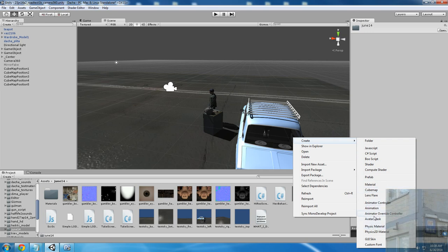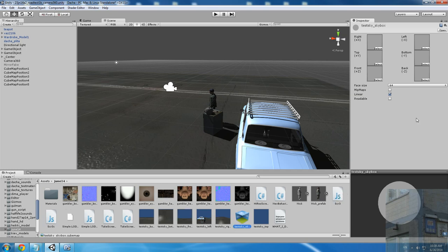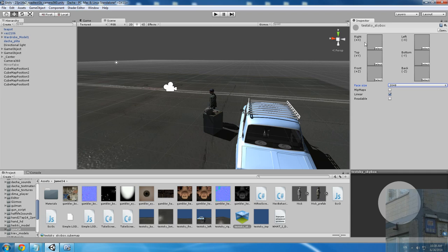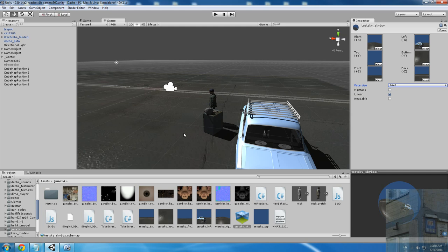Now we create our cubemap and name it — test skybox. We assign right, right, right, left, top, bottom, front, and back. We have all six faces filled in, and our cubemap is ready for action. But we're not finished yet.